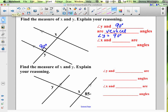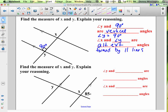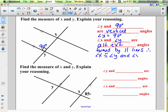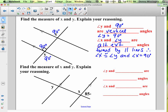Angle x and angle y are on opposite sides of the transversal, outside the lines — those are alternate exterior angles formed by parallel lines. Therefore angle x is congruent to angle y, and since angle y is 90 degrees, angle x is 90 degrees too. In fact, if you have parallel lines and one angle is 90 degrees, they're all 90 degrees, because linear pair and vertical angle relationships all yield 90 degrees.